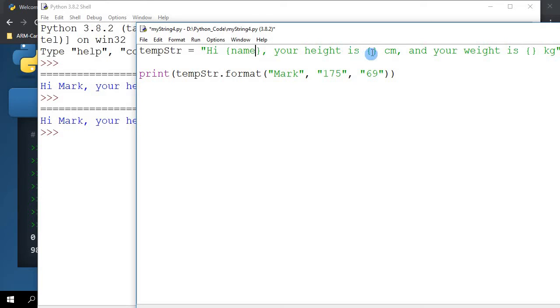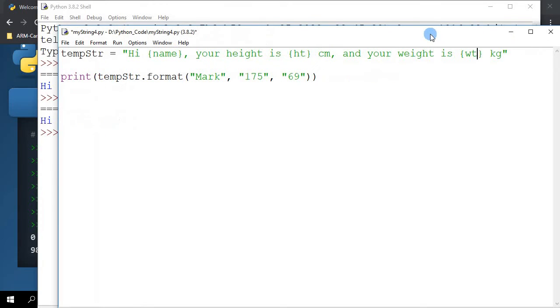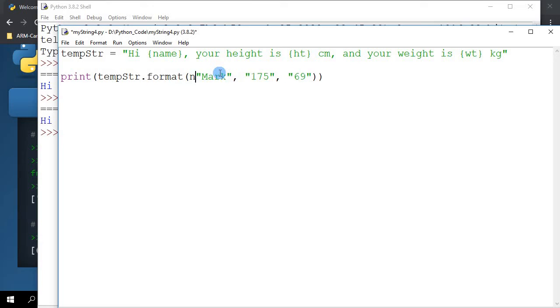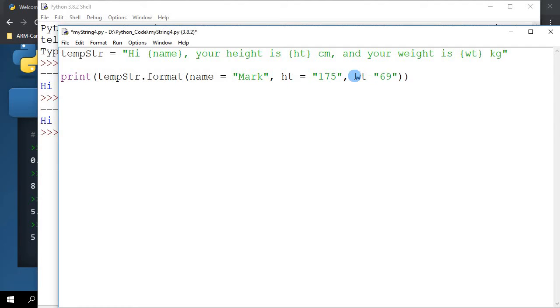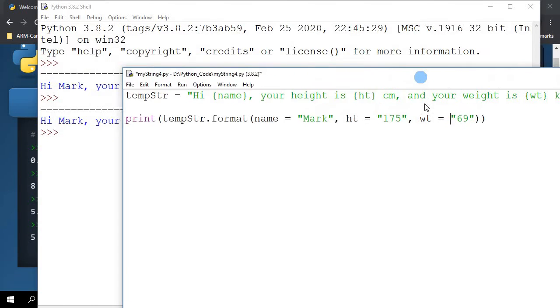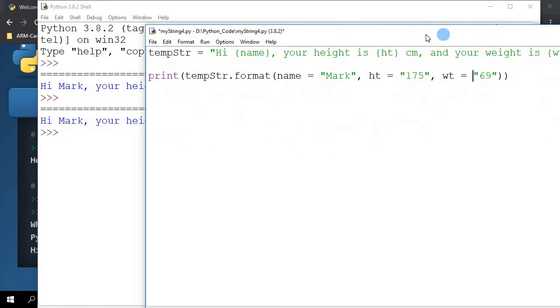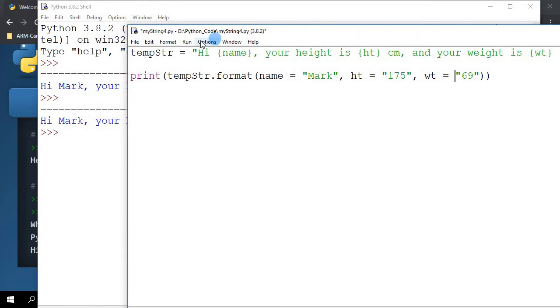Here what I can do is I can say that name equals to Mark, height equals to 175, and weight equals to 69. Now let me run this again.